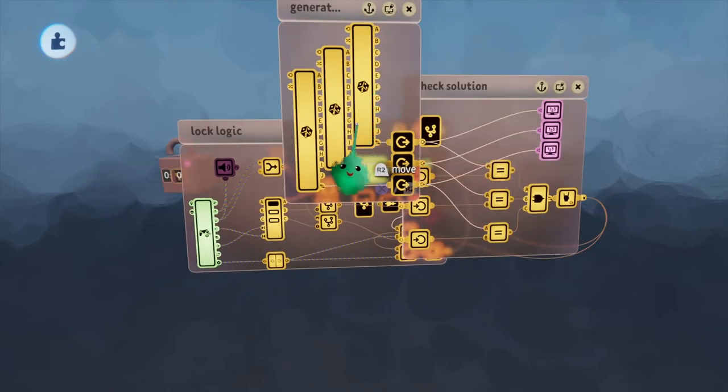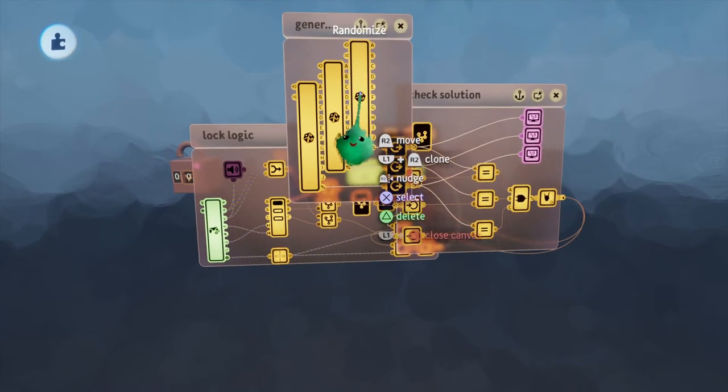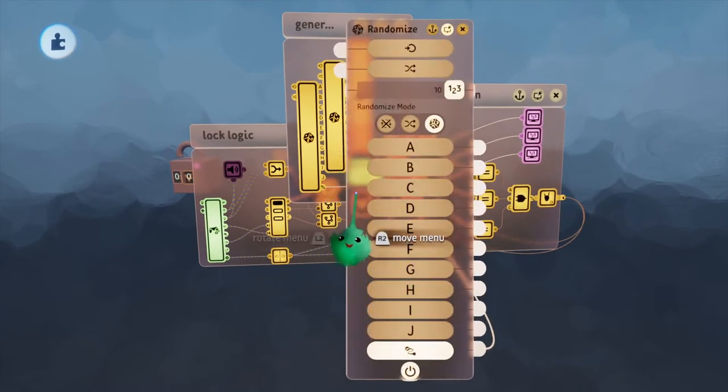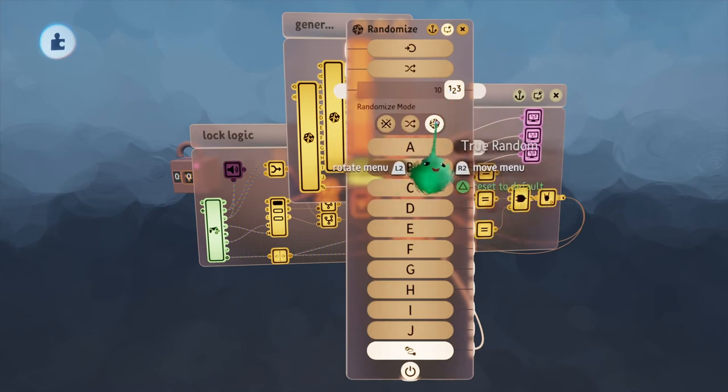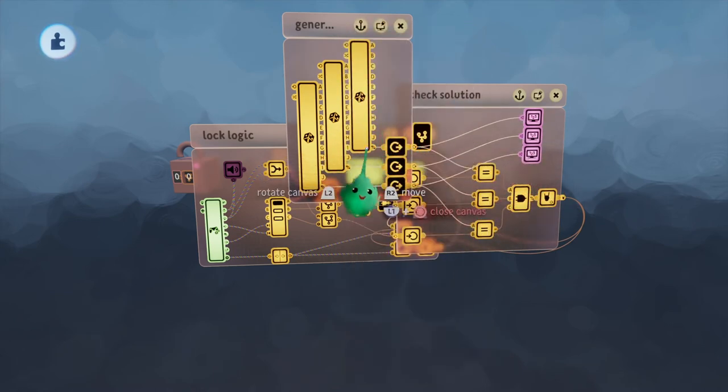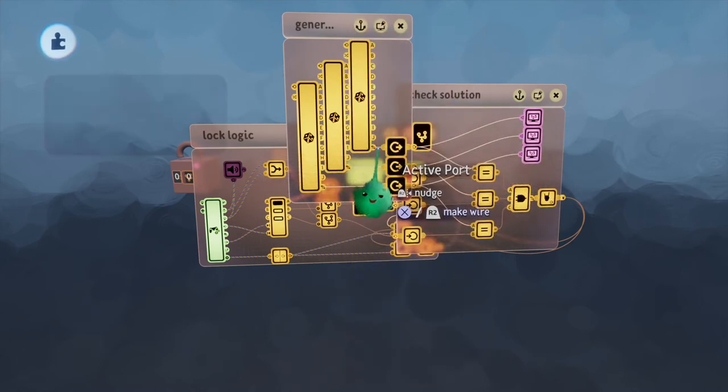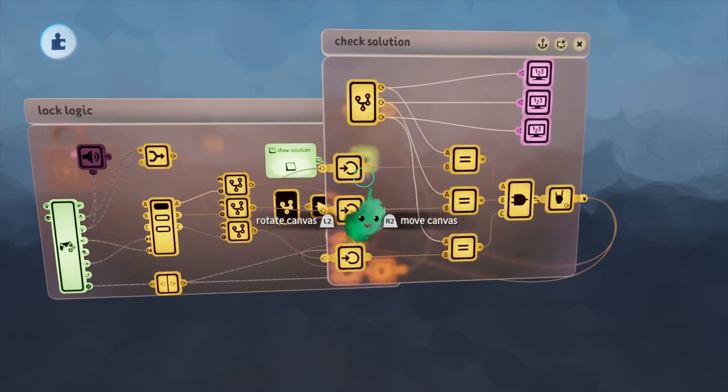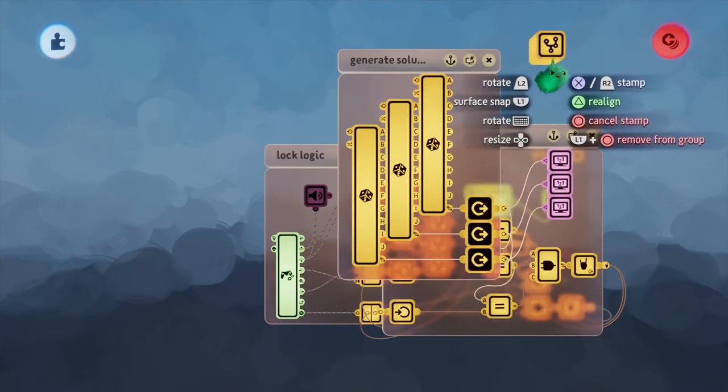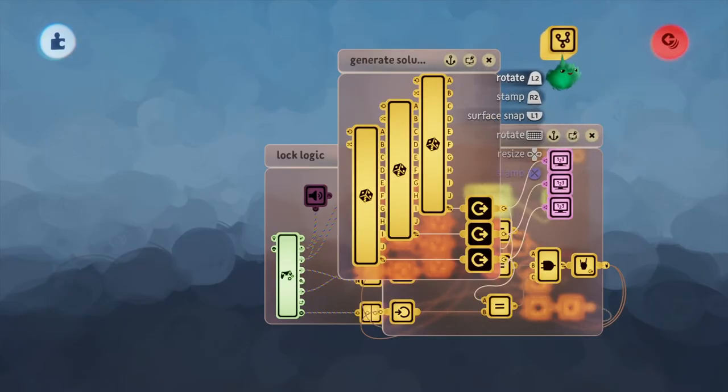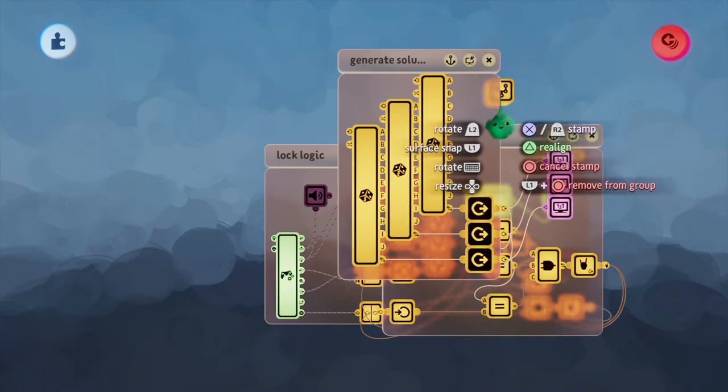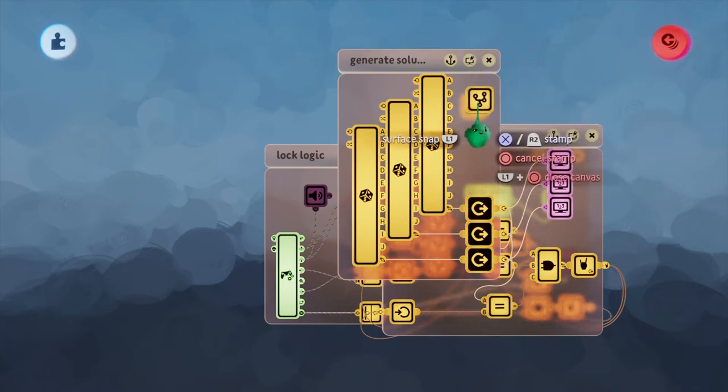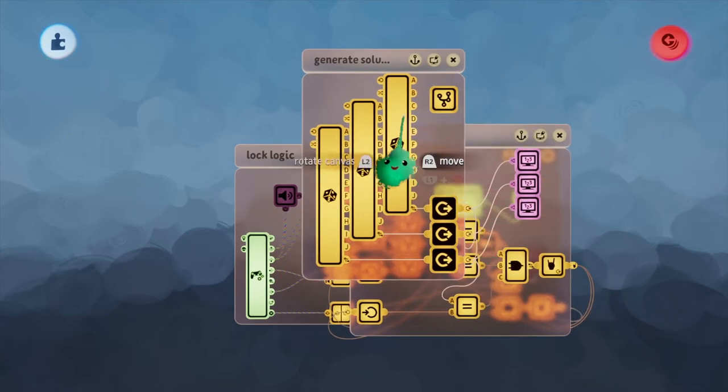The solution is generated randomly using these three randomizers set to 10 ports on true random. And all I'm doing is I'm passing the active port out. One change we can make to this is by changing the solution to being something that you'd like to manually set, for example. That would be pretty easy to do.